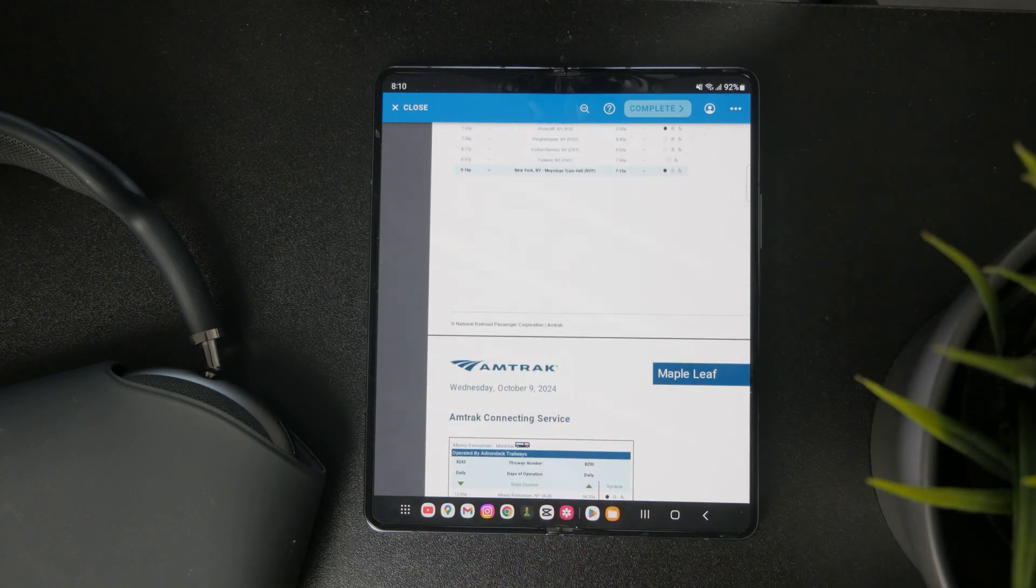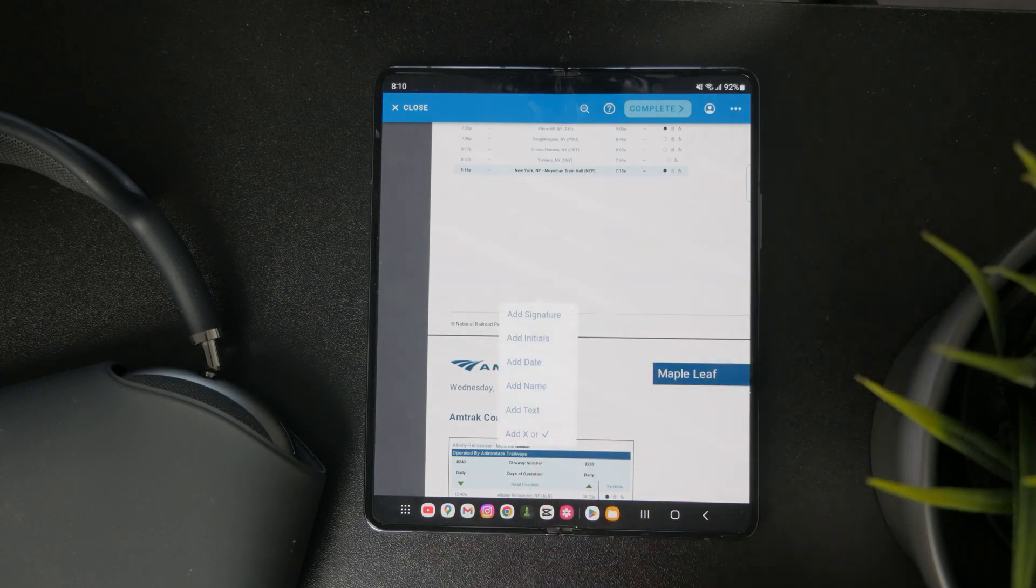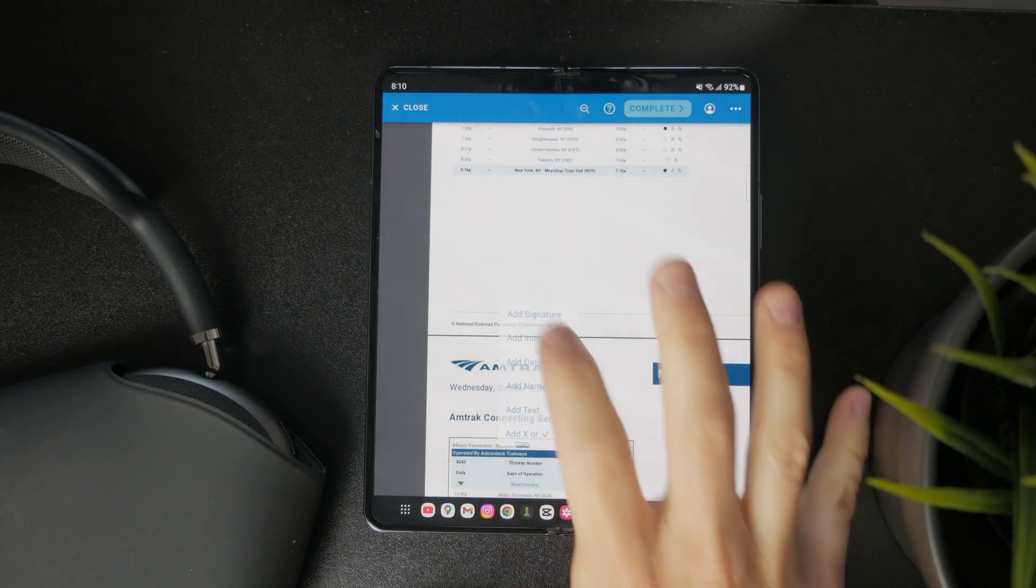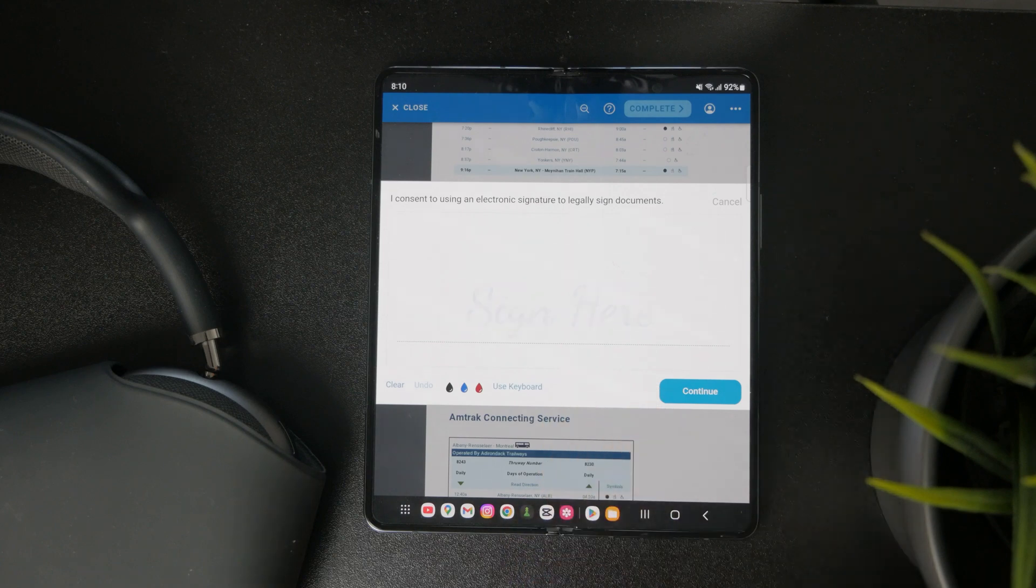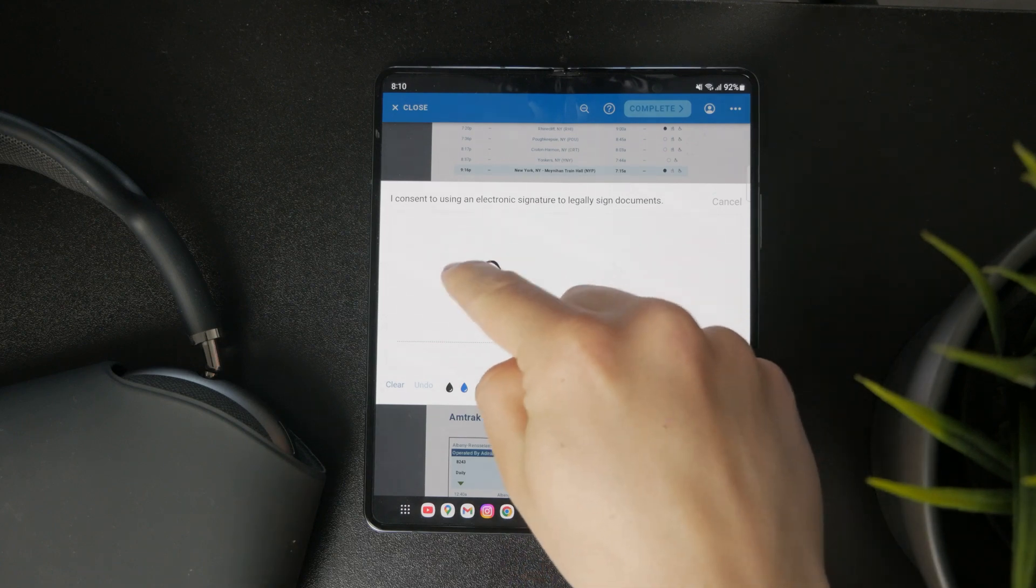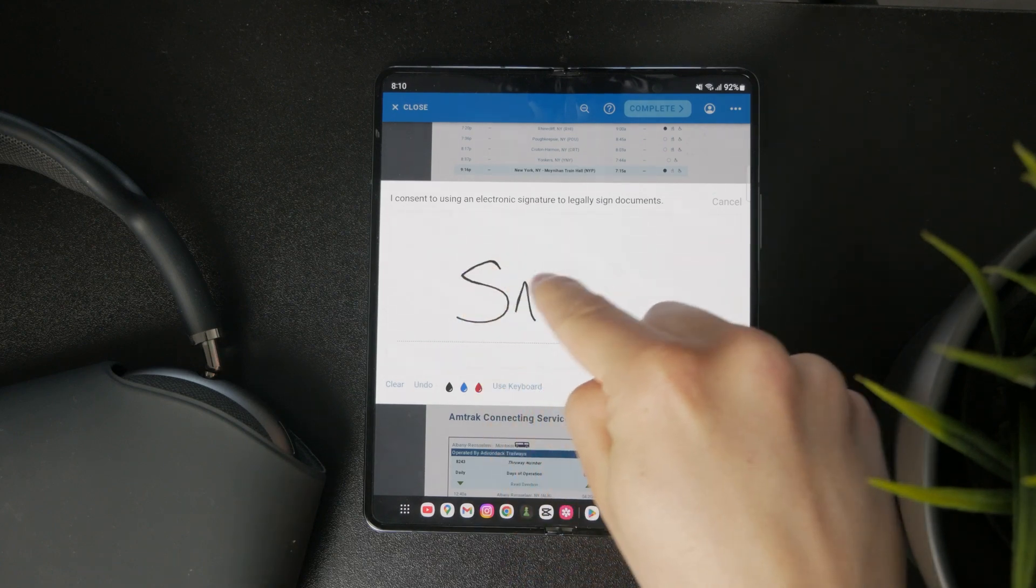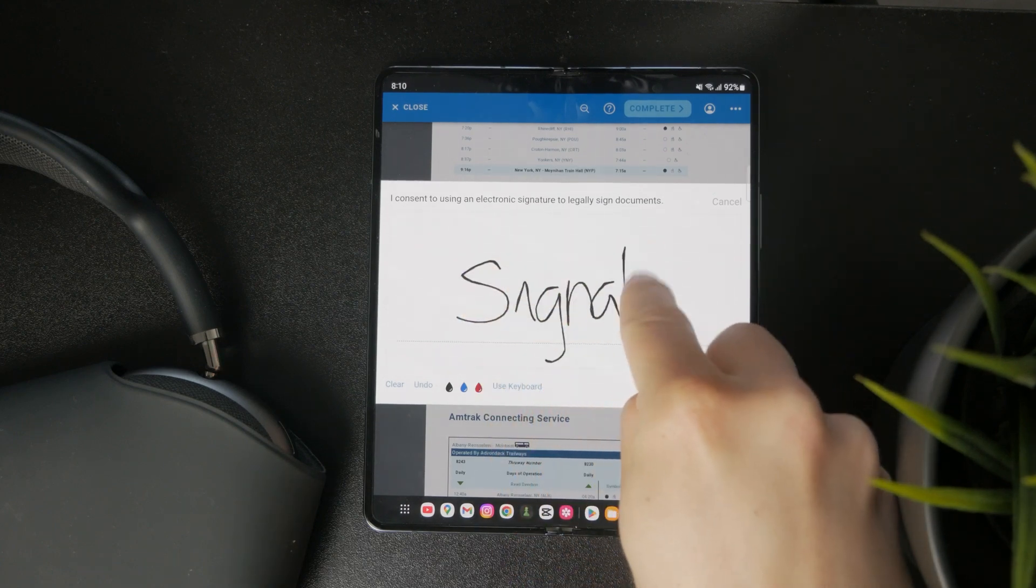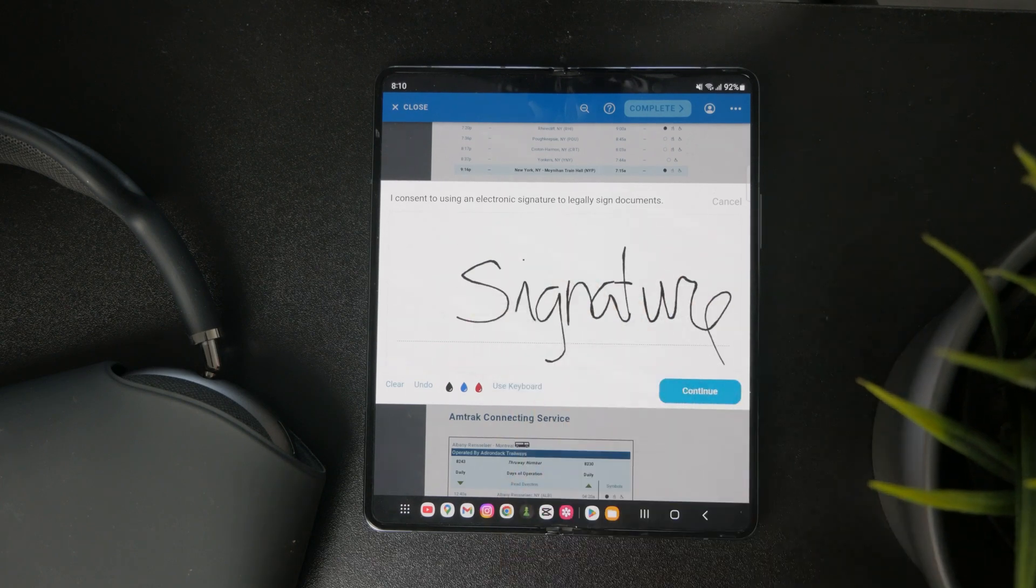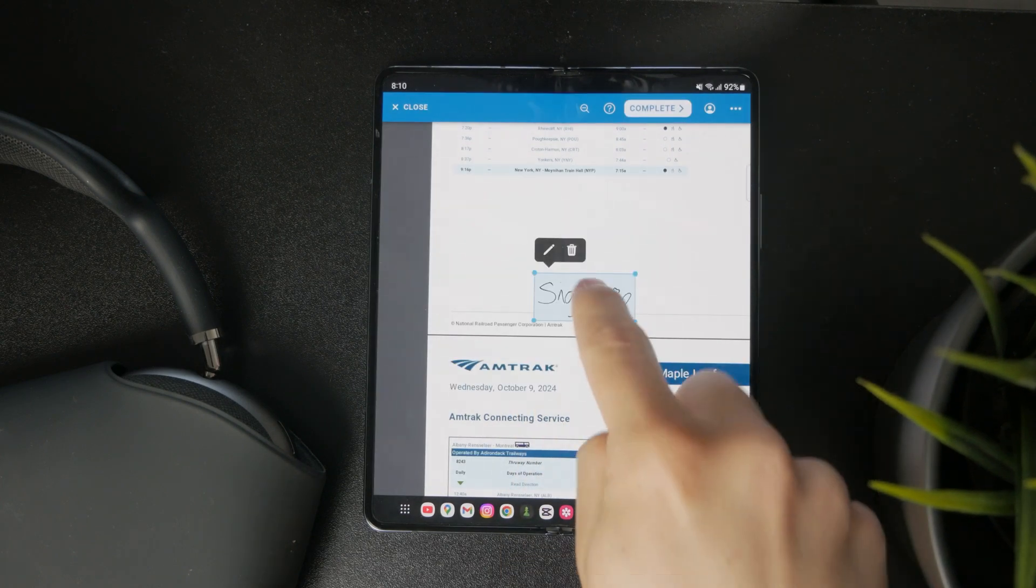Once you find the field where you want to add the signature, you can tap on it and click 'add signature'. You're going to sign with your finger, and this is going to be saved as your signature for future reference. So even more documents can be signed with the same signature.